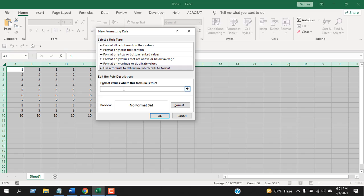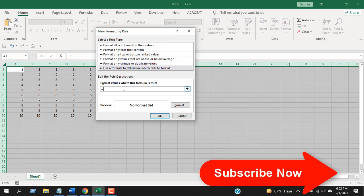Now write a formula here. I'm going to use the ISFORMULA function. If you haven't watched that tutorial, you can check it here. Basically, the ISFORMULA function will tell you if a cell has a formula or not.